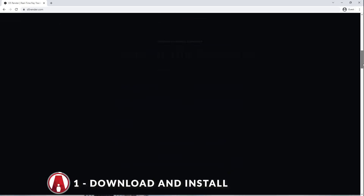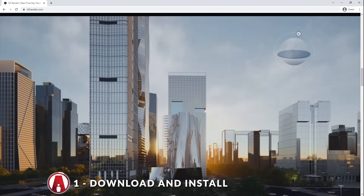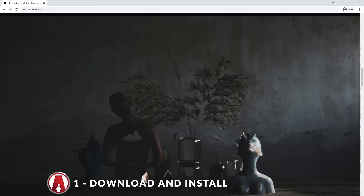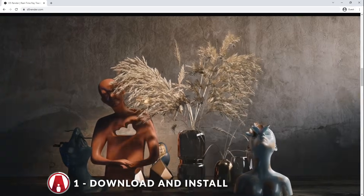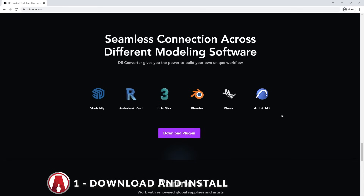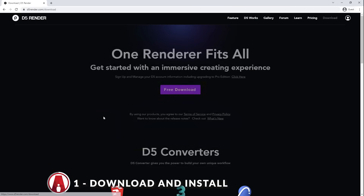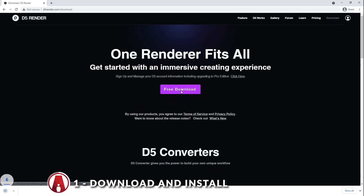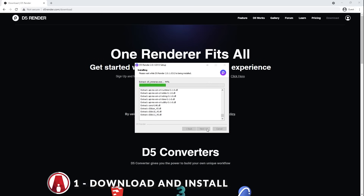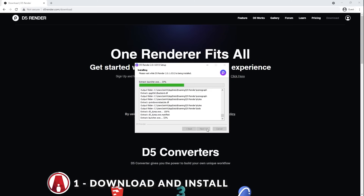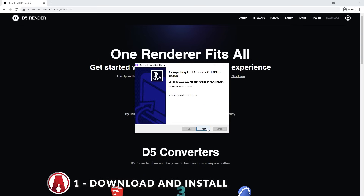D5 Render is a rendering software based on Unreal Engine and NVIDIA RTX, also known as Raytracing. I'll be testing it with my SketchUp model, but D5 is also compatible with many different softwares. Since D5 Render has a free version, the downloading process was pretty simple — I didn't even have to sign up for an account. The installation was very fast as well.